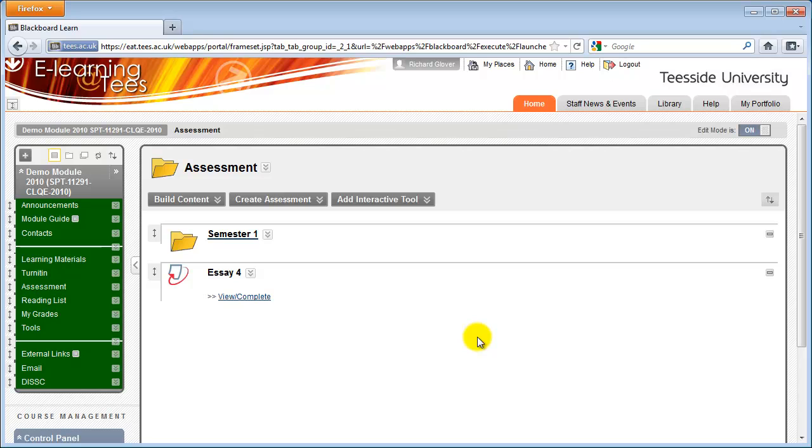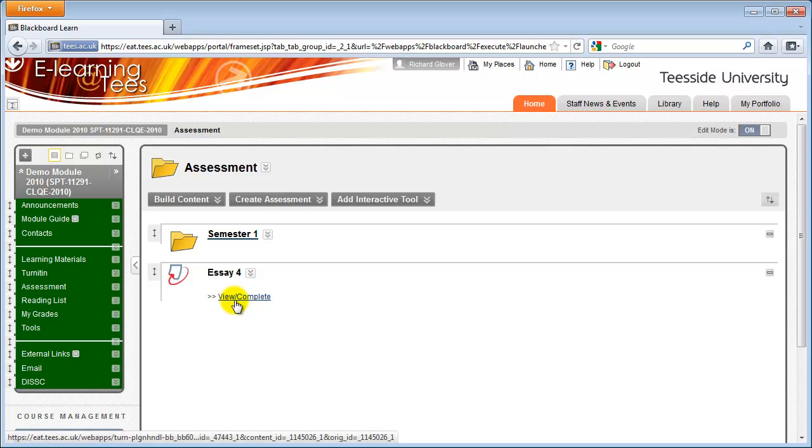Students can submit to the Turnitin Assignment by clicking on the View Complete link. They can also click on the Help tab to download guides and view videos on how to submit an assignment to Turnitin.